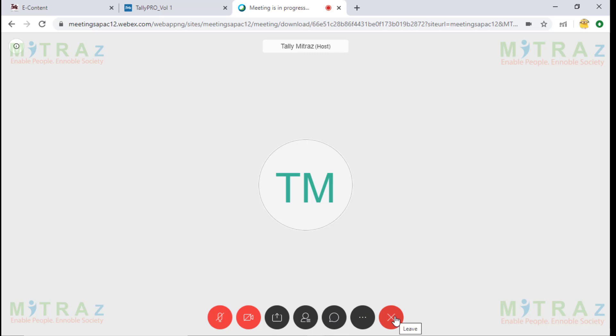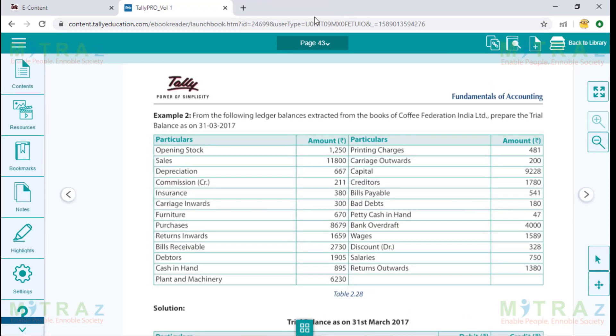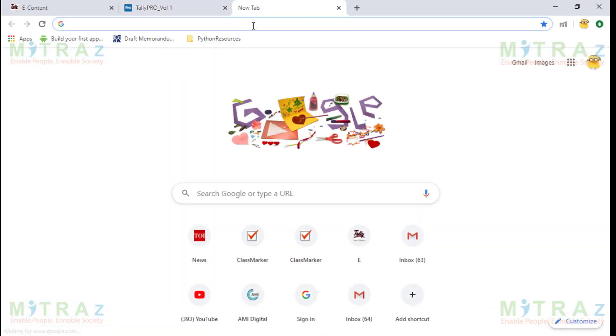When I am done with the meeting, I click on the X and click Leave Meeting. Now I need to show you how else I can join a Cisco Webex meeting.